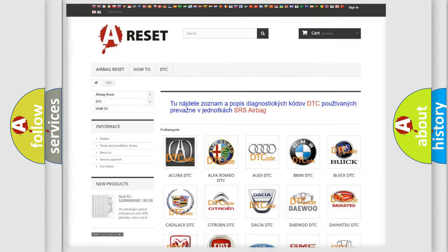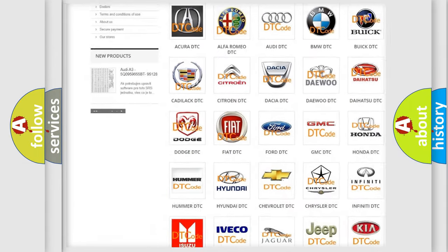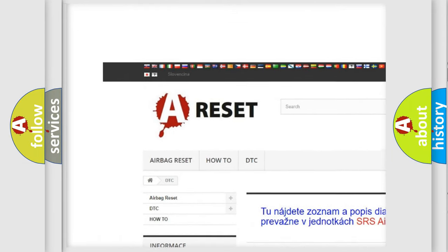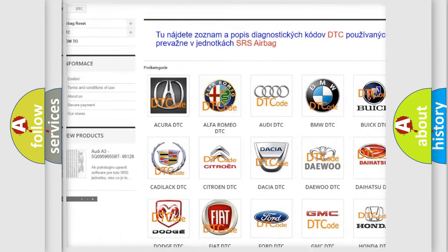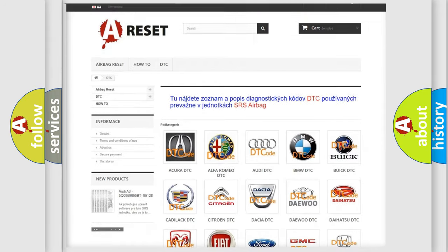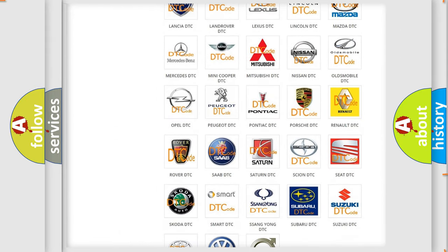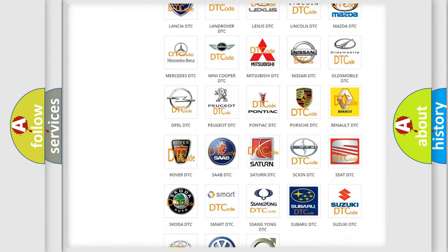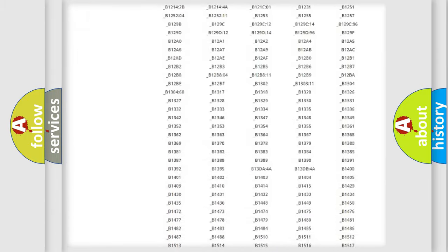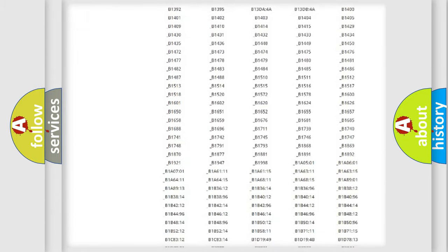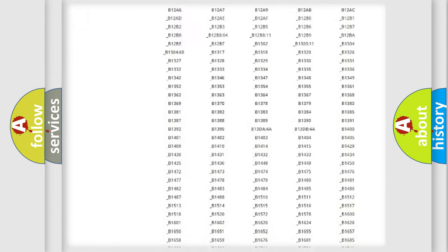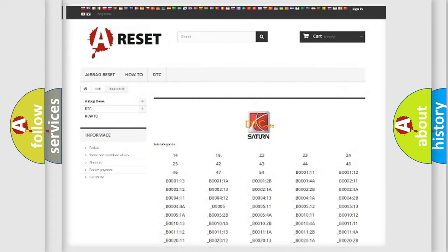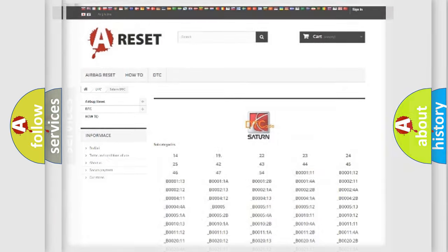Our website airbagreset.sk produces useful videos for you. You do not have to go through the OBD2 protocol anymore to know how to troubleshoot any car breakdown. You will find all the diagnostic codes that can be diagnosed in Saturn vehicles, and also many other useful things.